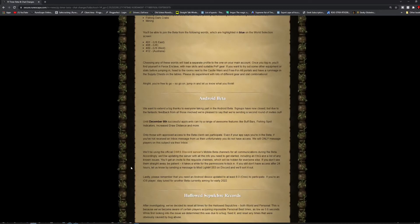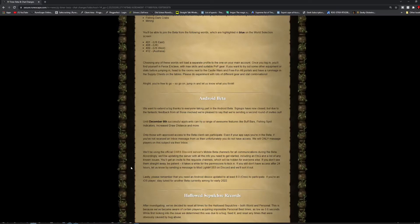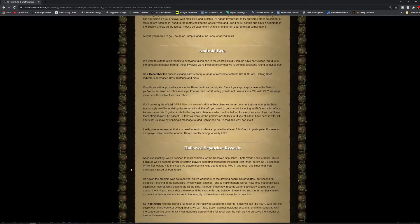And don't forget, the Android beta signups have now closed, but until December 8th, the successful applicants can try a range of new features, including stuff like the buff bars, fishing spot indicators, increased draw distance, etc. Of course, head over to the OSRS Discord server and give any feedback or changes you might think are appropriate.